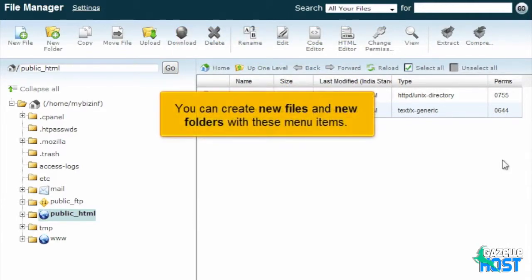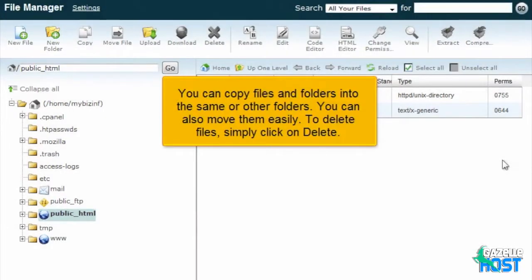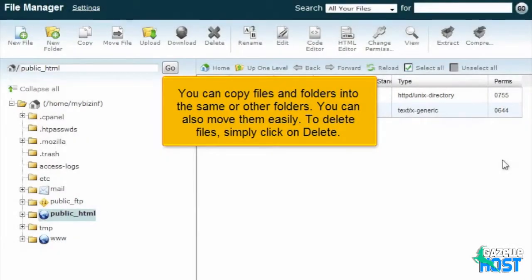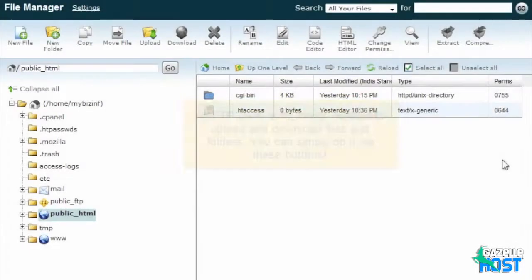You can create new files and new folders with these menu items. You can copy files and folders into the same or other folders. You can also move them easily. To delete files, simply click on Delete.